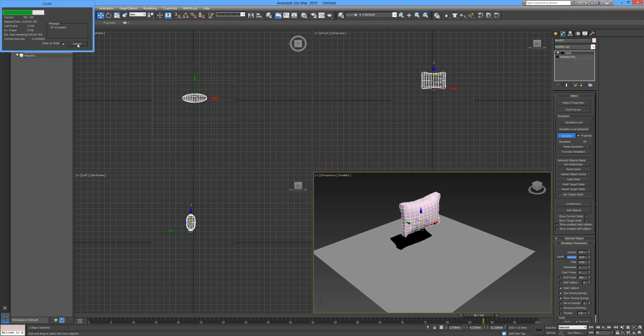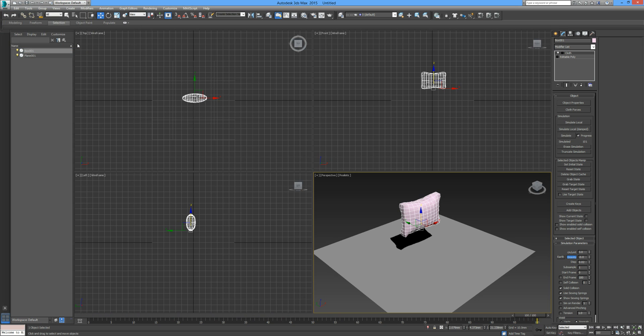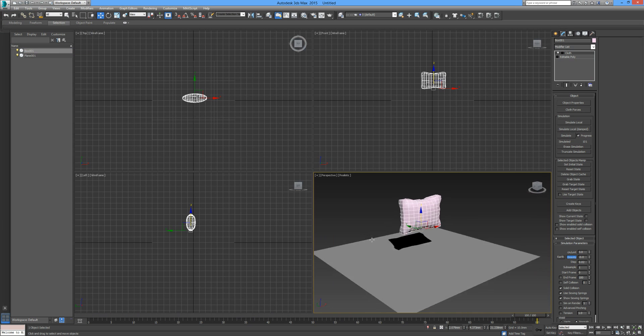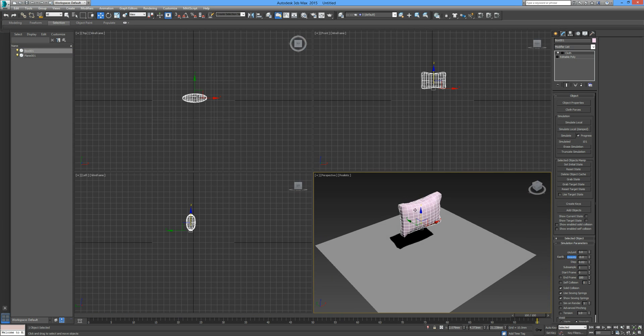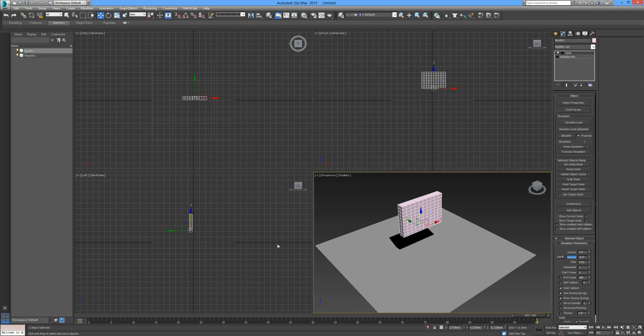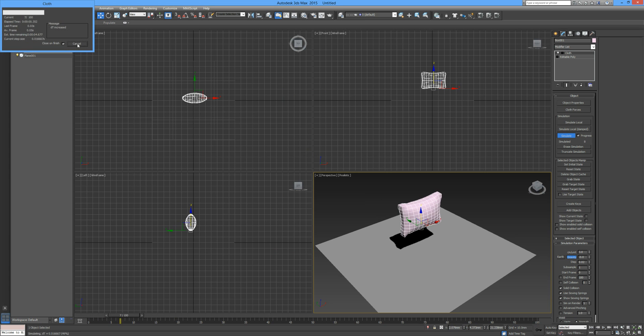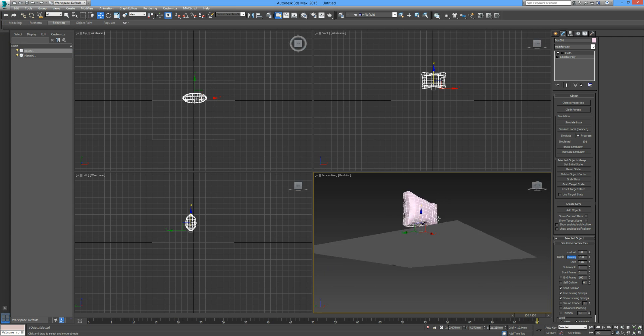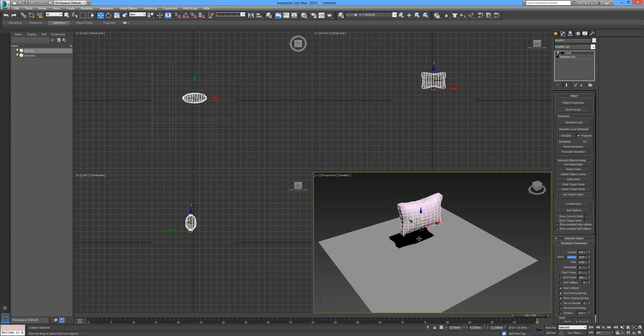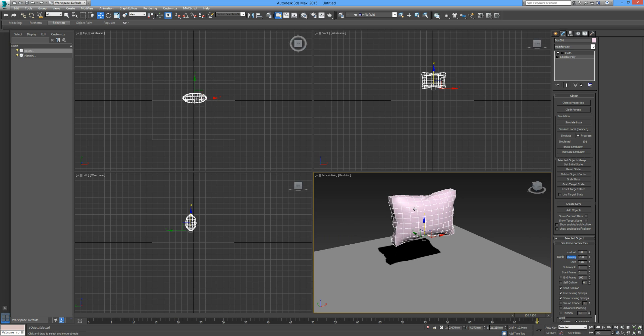Let's just simulate that and see how that runs. That looks pretty good. I think it could do with some more air, maybe a little boost. I'm going to erase that simulation, select the box, and double the pressure. Let's simulate that once more. I think that looks a little bit better.